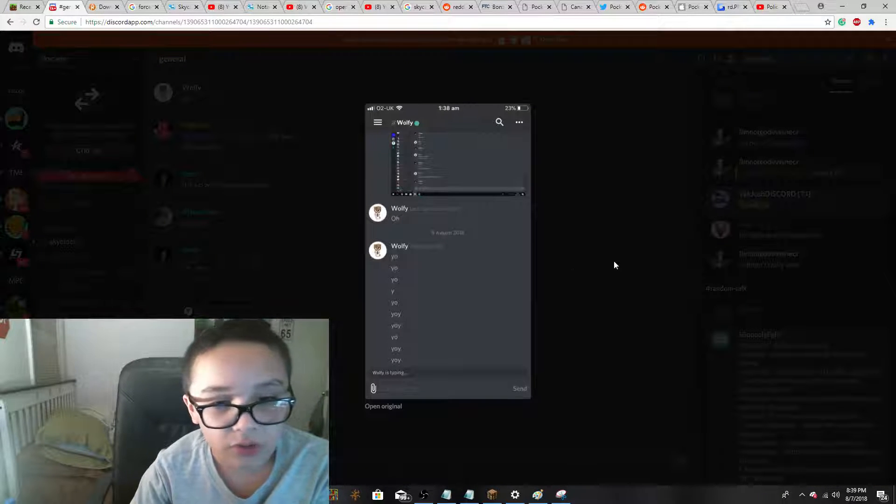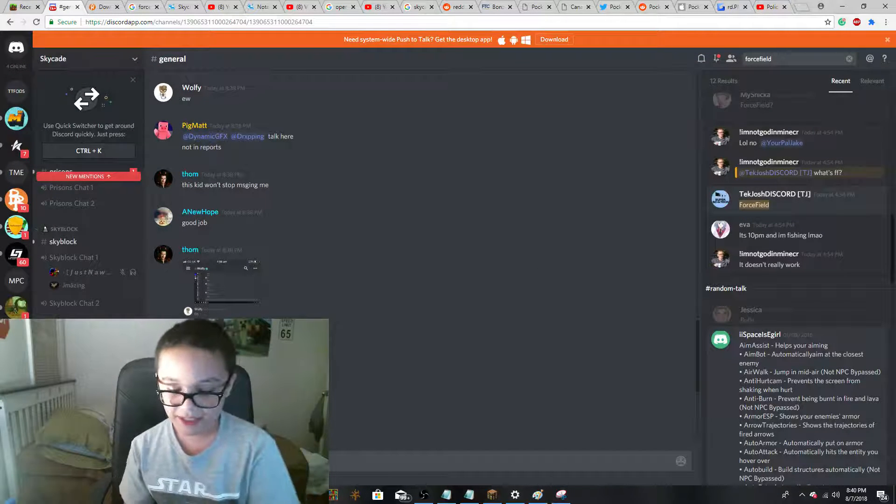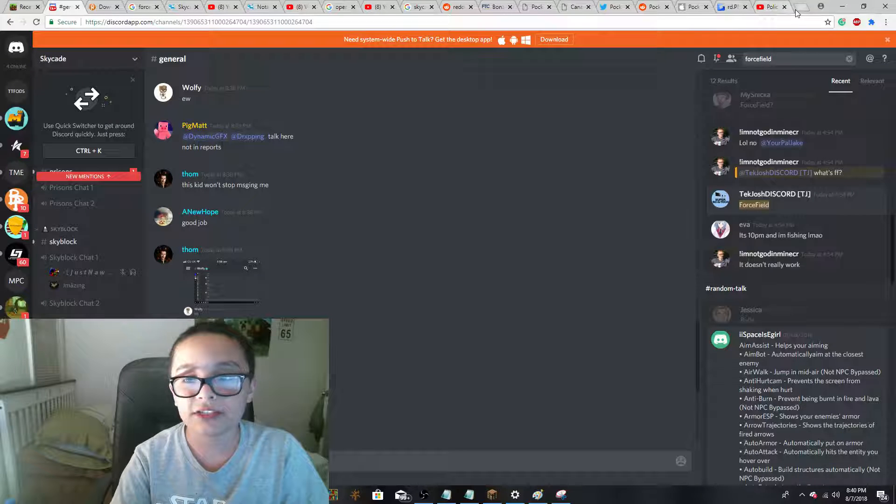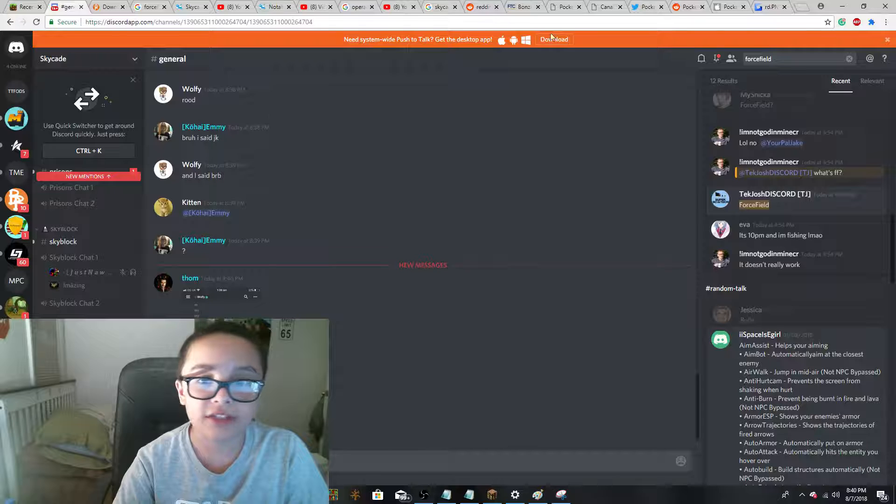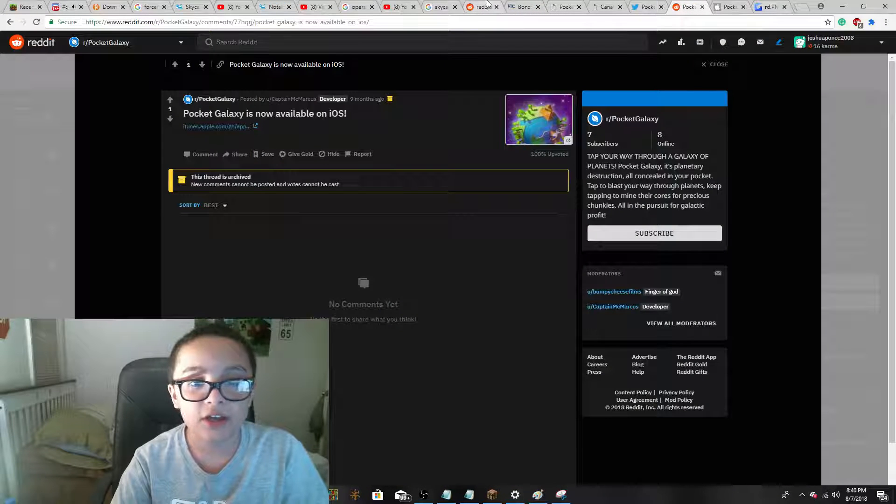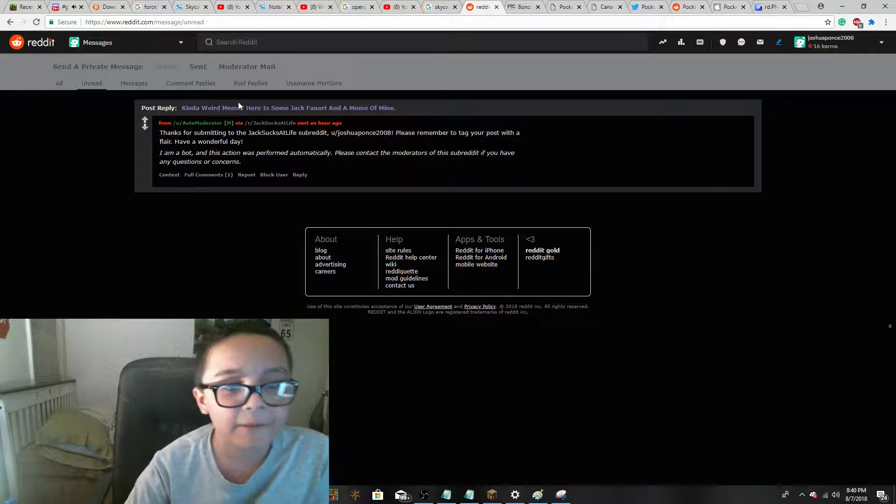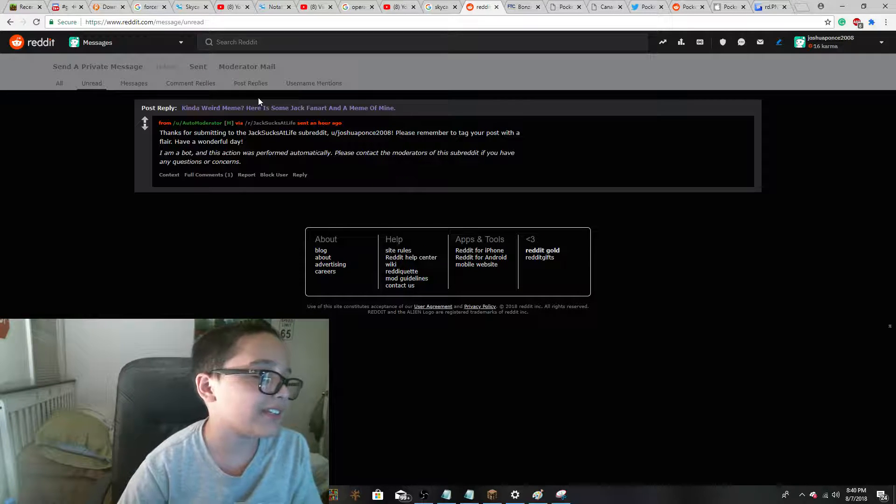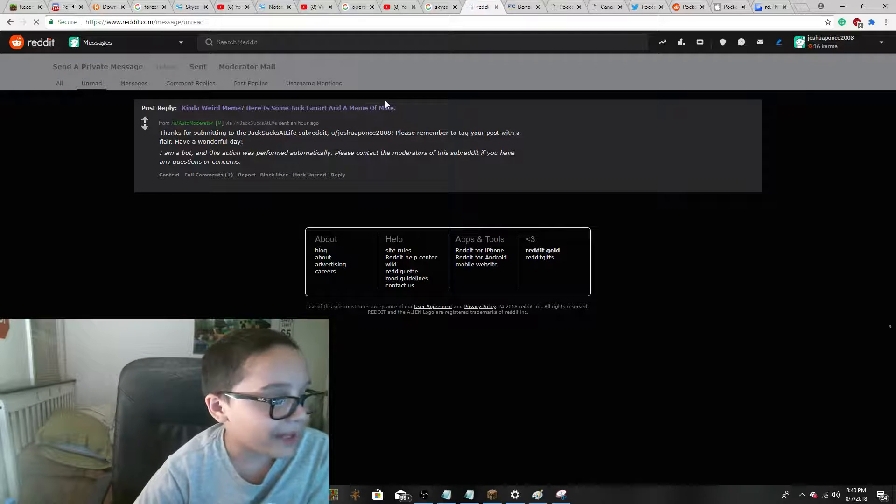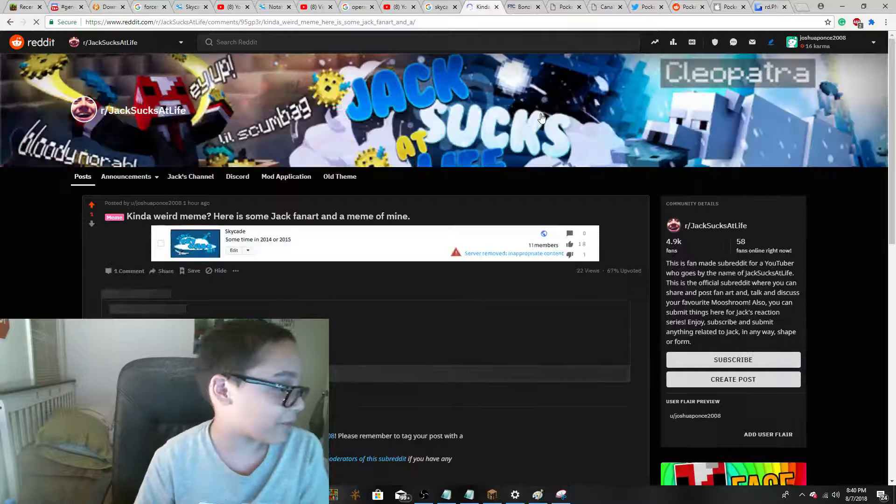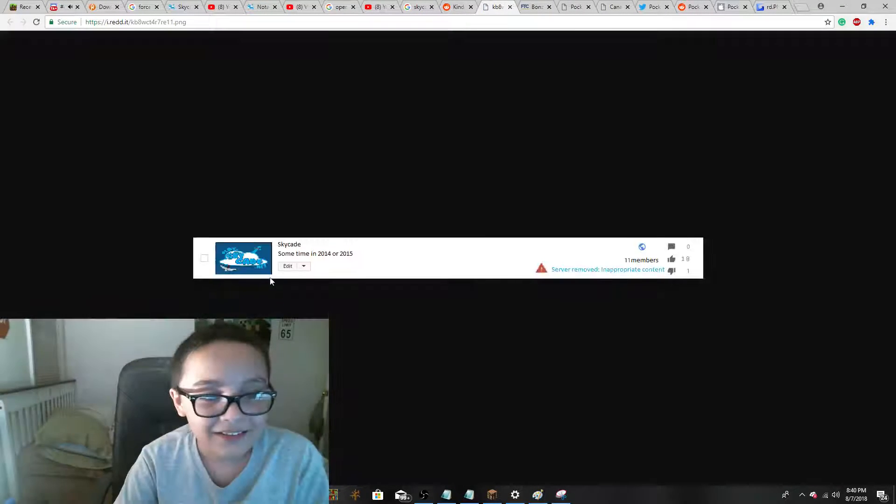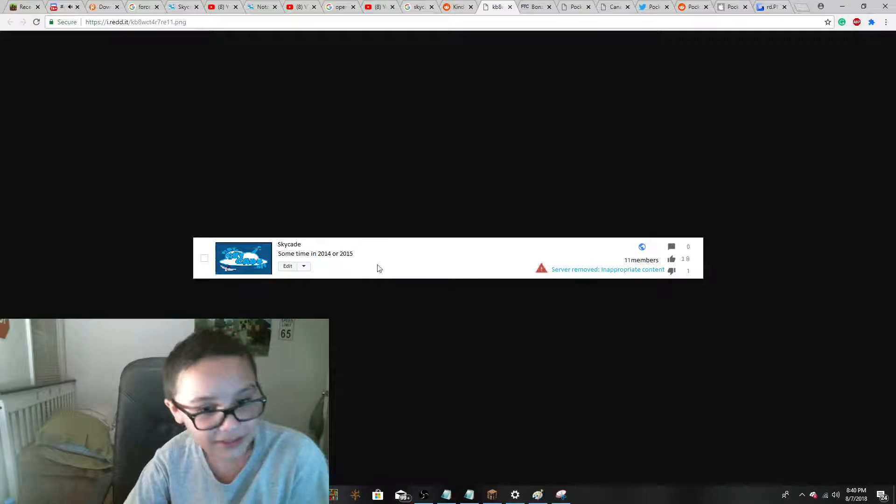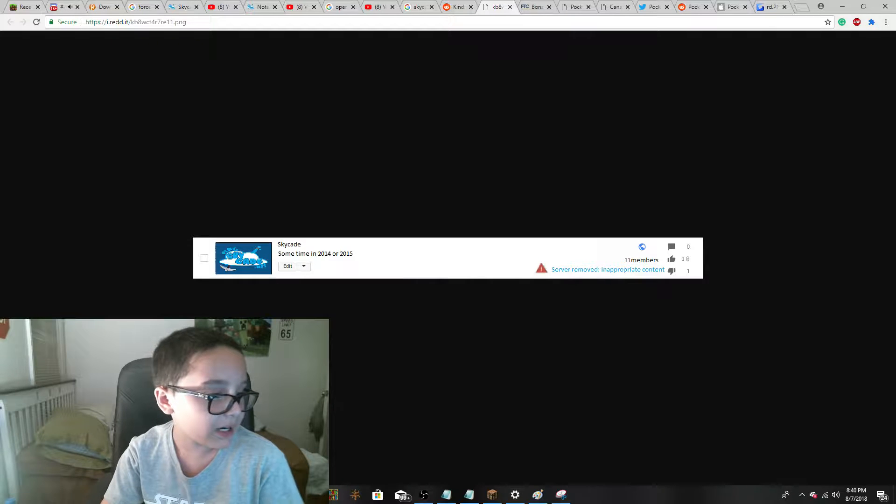Harmful or dangerous content. So, by the way, I made like a meme. I also explained the second one of these onto the subreddit, onto the unofficial subreddit. I posted a fake picture of Skykade being taken down by YouTube. I hope that he puts this in his next episode. Skykade! Sometime in 2014 or 2015. Server removed. Inappropriate content. And yes. Bye.